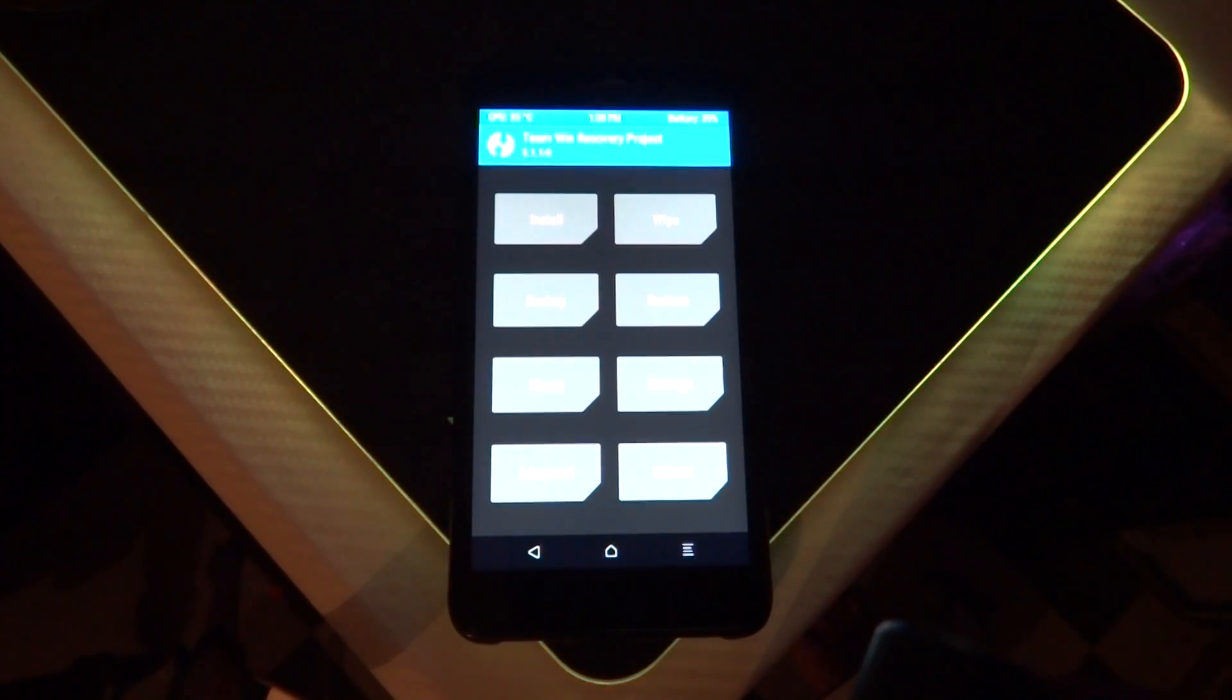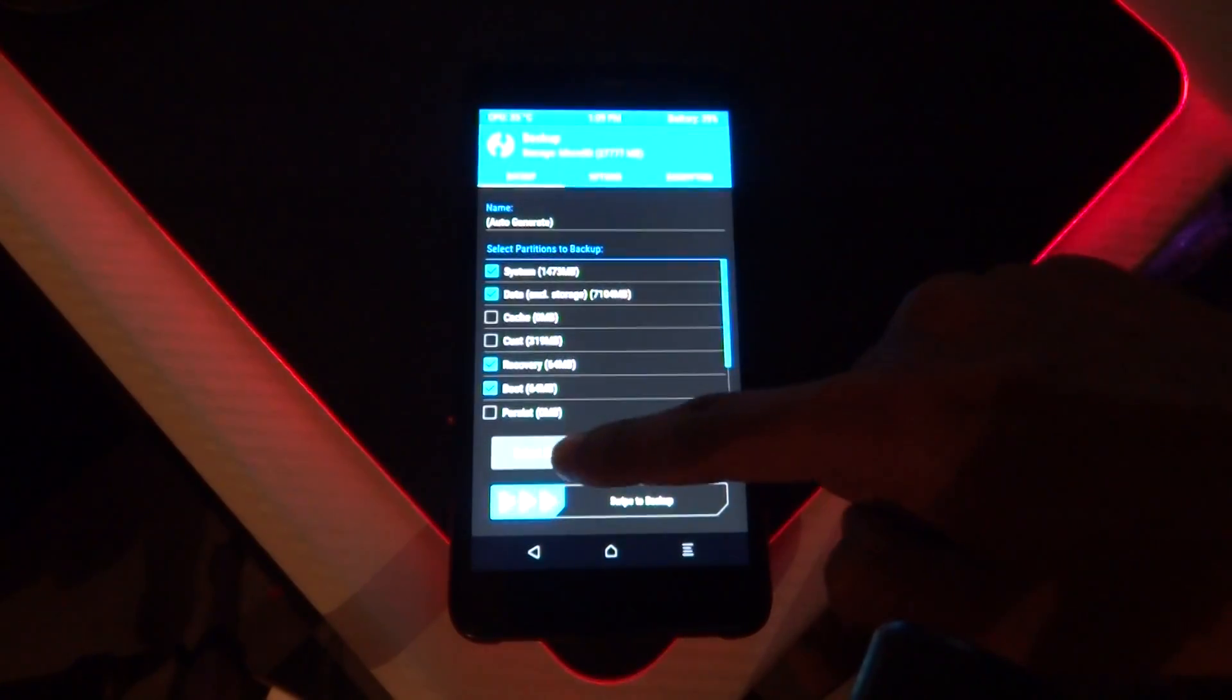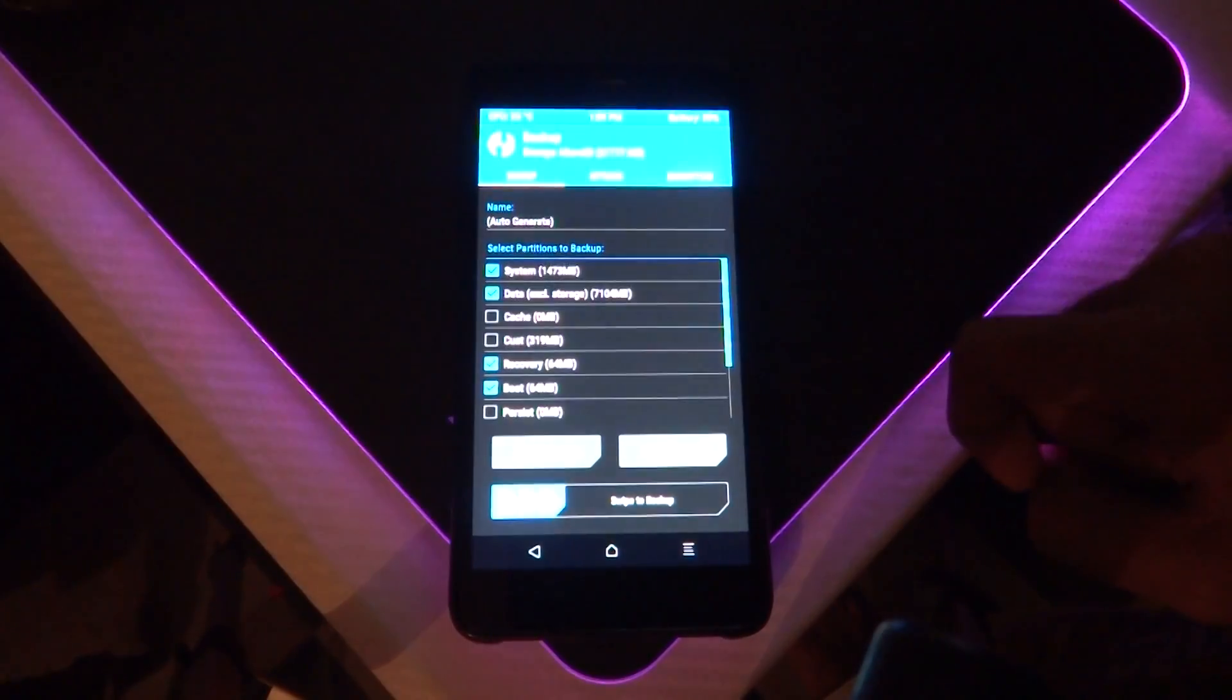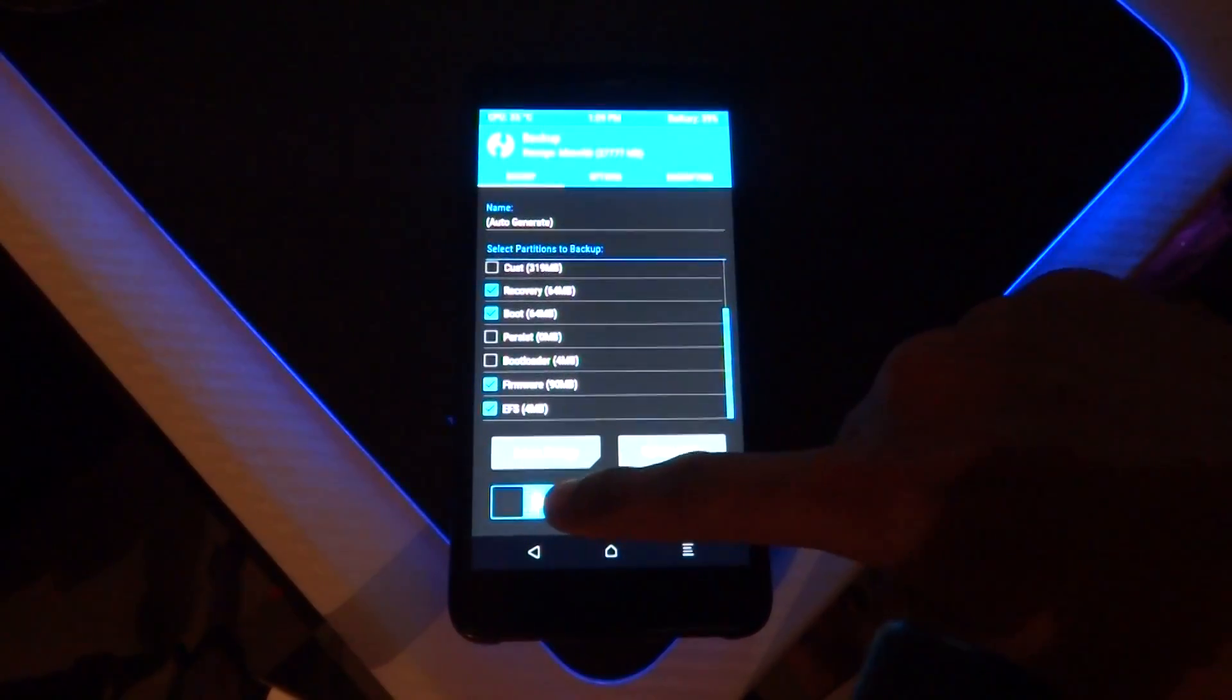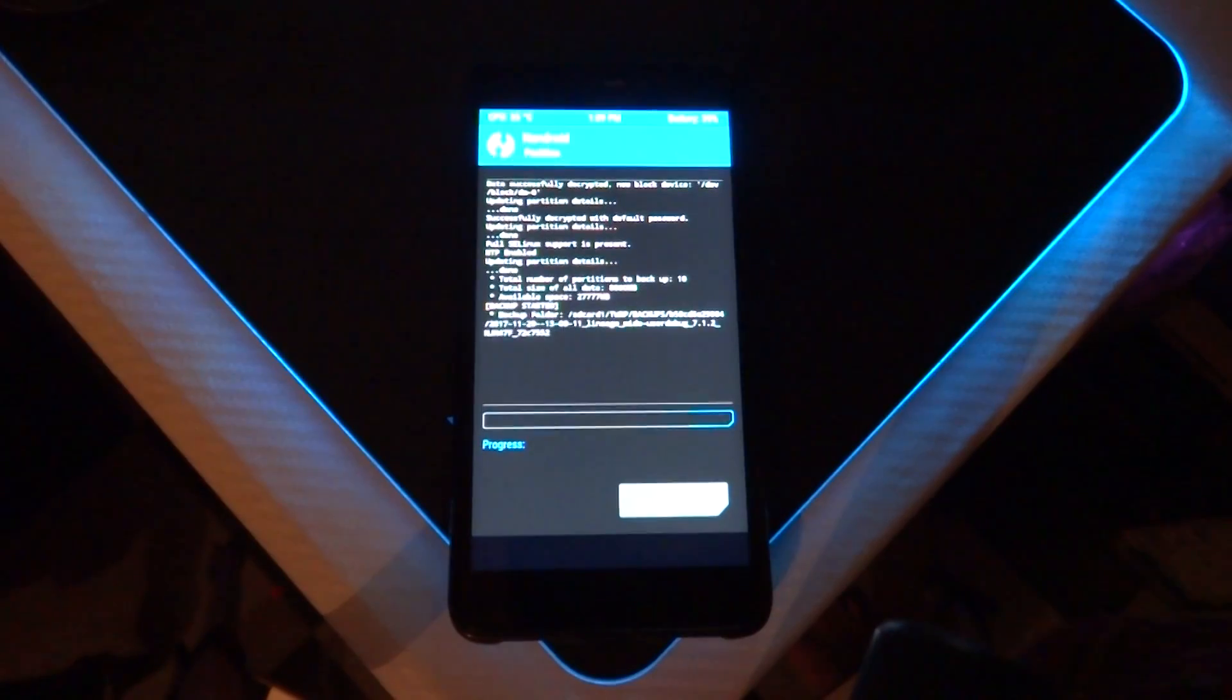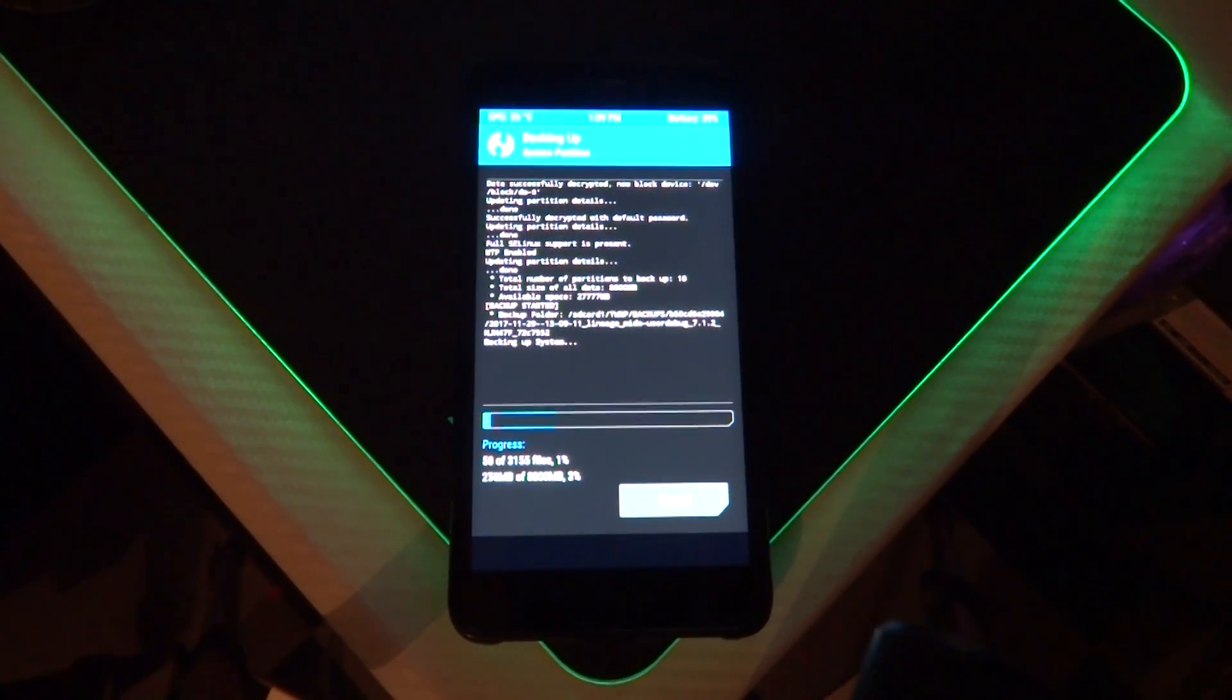Once in TWRP mode, go to backup, select as shown, and backup your current ROM. The backup is completely optional and you can proceed without this step. It's only used in case anything goes wrong with your smartphone while flashing the ROM.